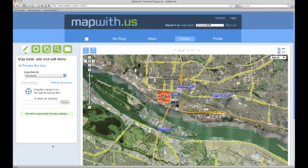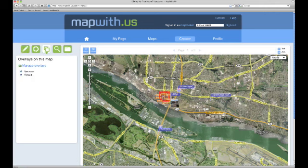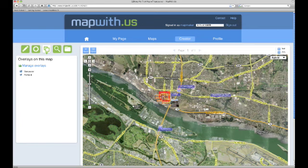Now if we go back to the manage overlays tool pane, we can see that if we toggle the Vancouver overlay off, all of the items that we moved to the Vancouver overlay are no longer visible. And if we toggle it back on, all of the items reappear.